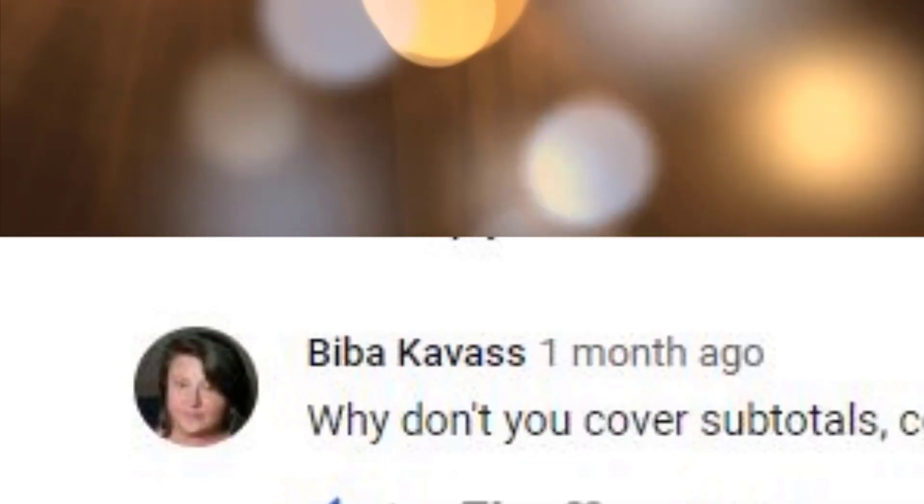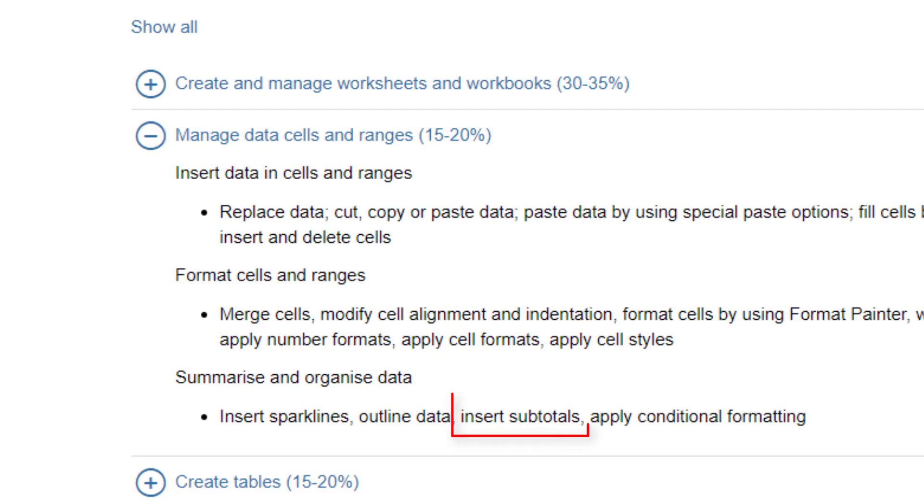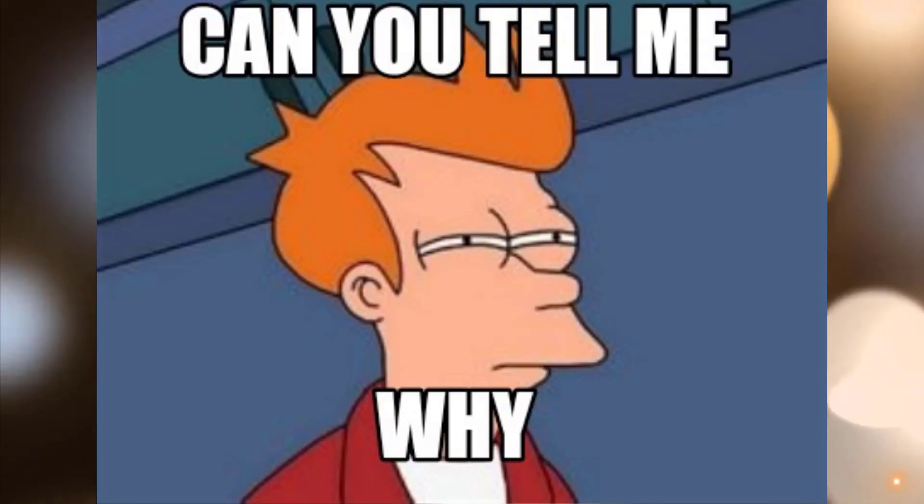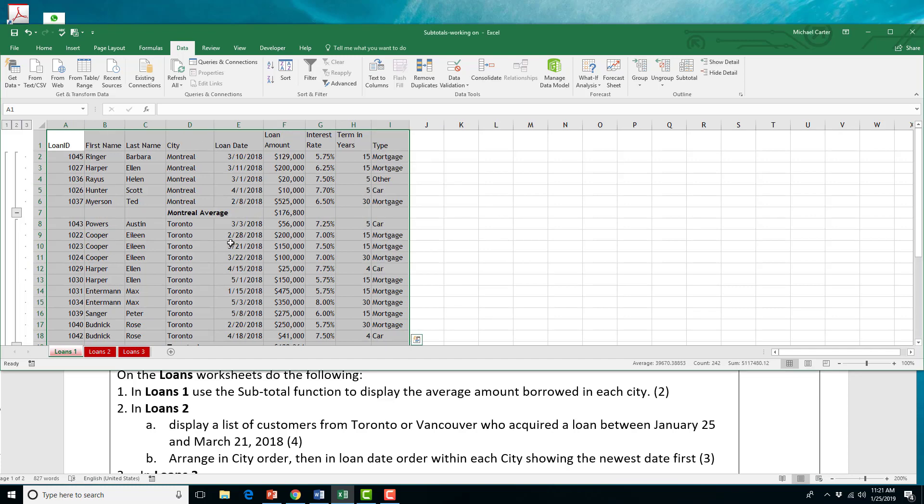Hey guys, it's Mike here, and recently I got asked why I don't cover subtotals. I mean, it is an important Microsoft Office Specialist skill. So, I'm not sure why I didn't put it into my training videos, but today I'm going to show you how to use subtotals, as well as filtering and sorting data.